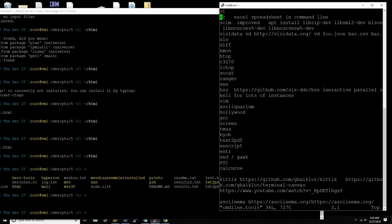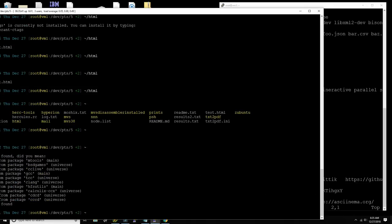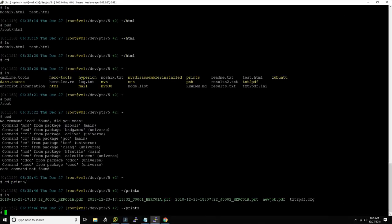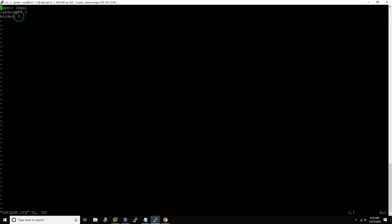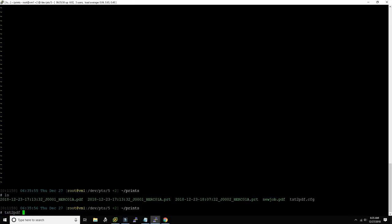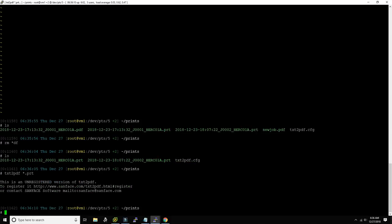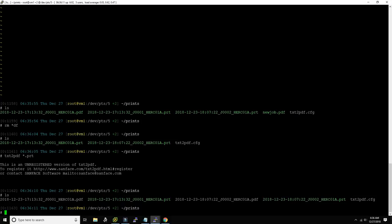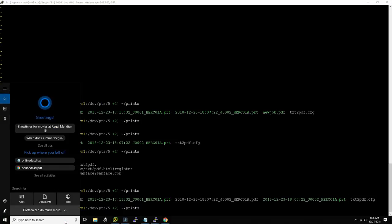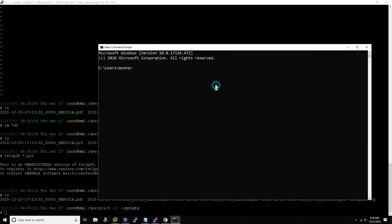Text2pdf is a great tool. I have a configuration file set to legal format, landscape orientation, with a border drawn around it. I can take any text file and run 'text2pdf' to produce a PDF. Those are good quality PDFs. By the way, if you have Windows 10 reasonably up to date, you now have SSH and SCP clients installed, so you can SCP files from Linux directly to your Windows machine.